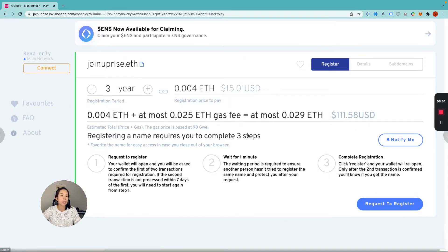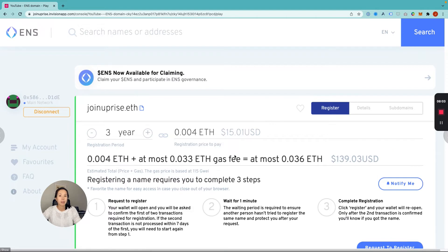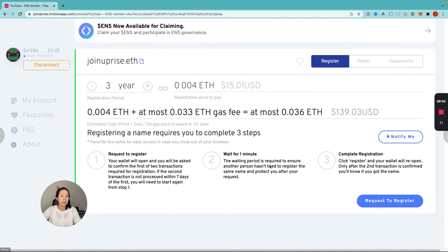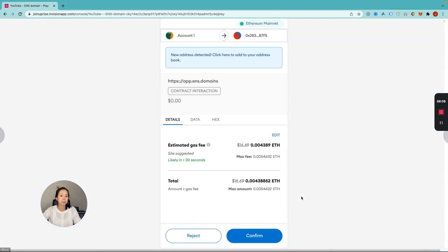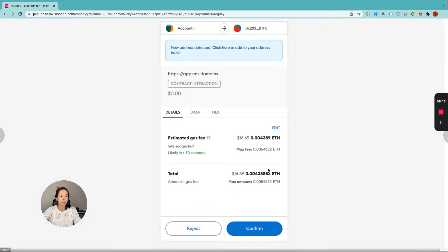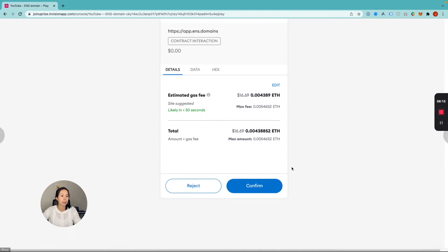Before you hit the "request to register" button, make sure on the left panel you pick "connect" so it actively connects your MetaMask wallet. Now that it's connected, go down and hit "request to register." It'll take you over to your MetaMask wallet for you to confirm that transaction and confirm the estimated transaction fees — the gas fee. Confirm.